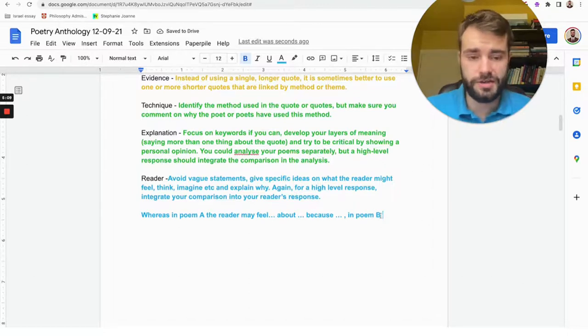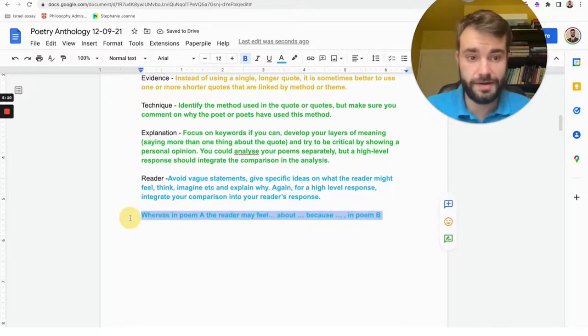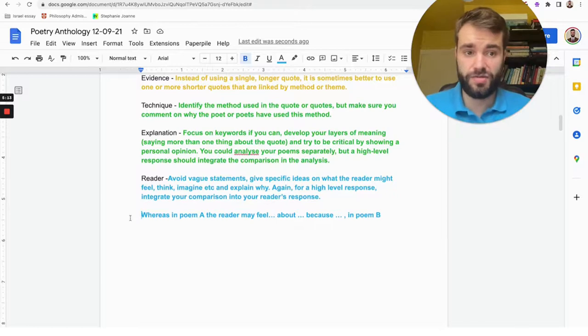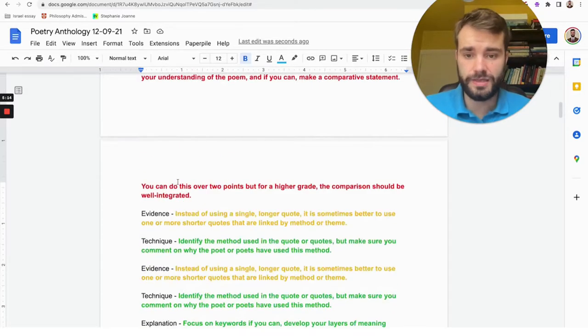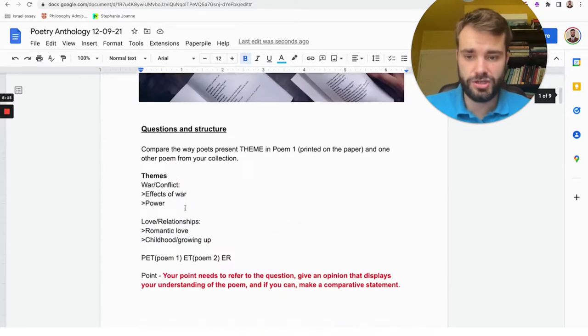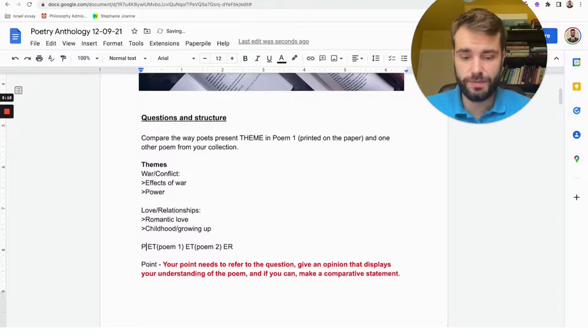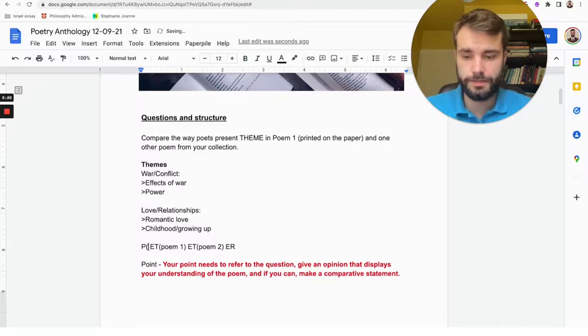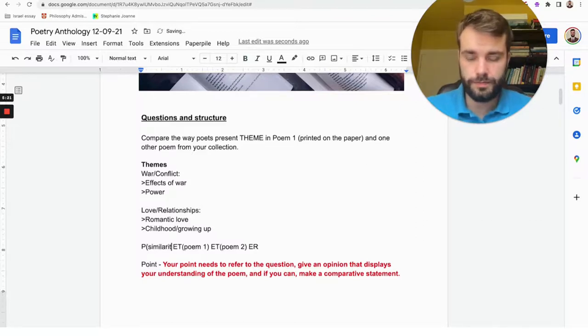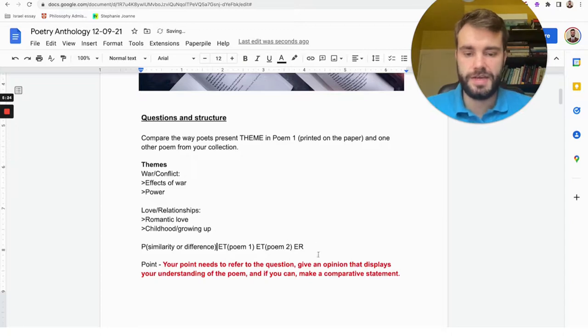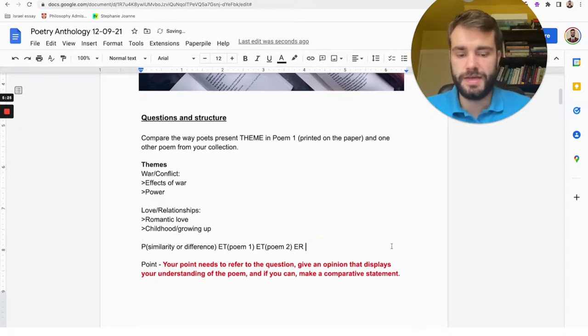So that's how you turn it into a comparative statement. To make it even more effective, you need comparison throughout. That's why in the PETER structure I recommend making the point a comparison, so the point is going to be a similarity or difference, and then the ER at the end, that's going to be comparative again as well.